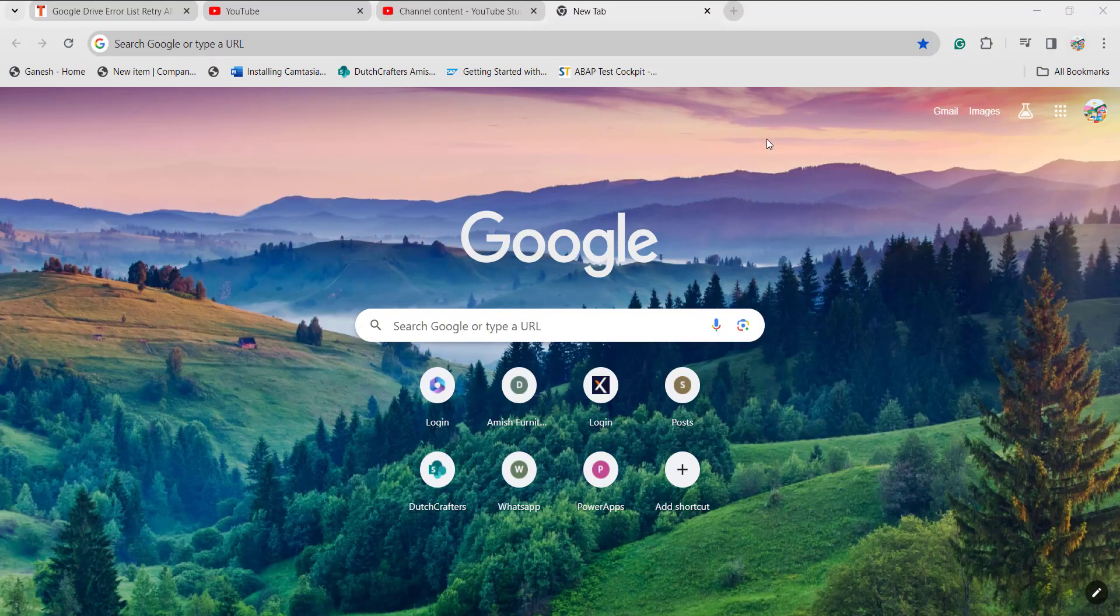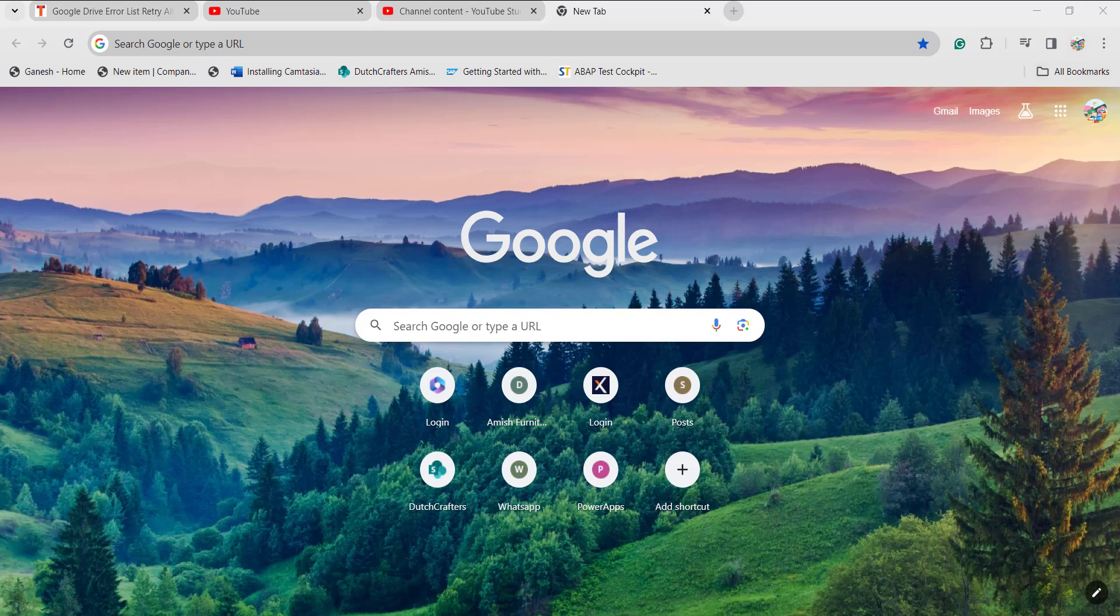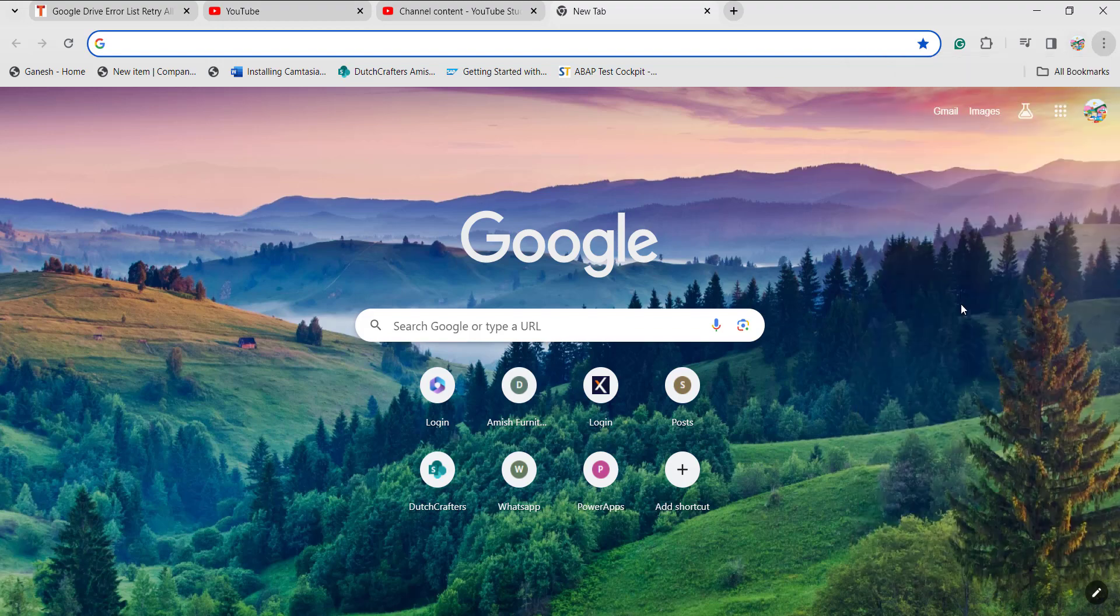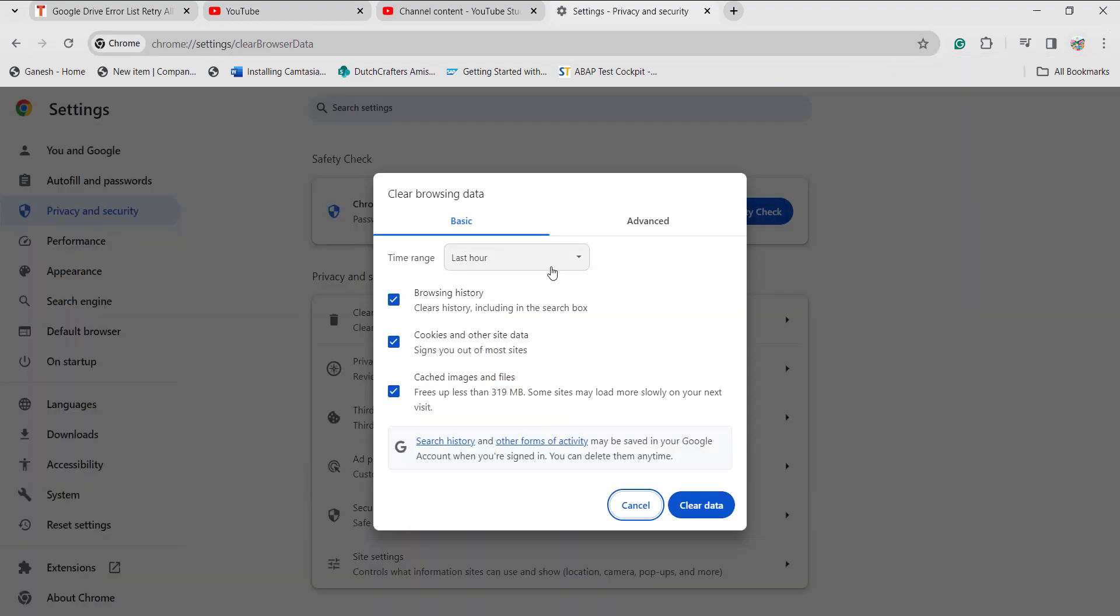The next method you can try is to clear the cache history. Go to the three dots option and click on clear browsing data, then click on the clear data option. Once you've done this, the browsing data will be cleared and you can open the Google Drive application again.